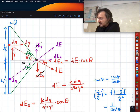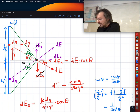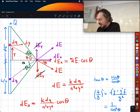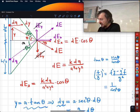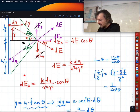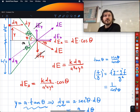What we did is we chose a dQ, and we said that it has its own dE. The vertical parts would cancel each other, so we went with only the horizontal part, which is dE cosine theta. Then we said that dE is going to be k dQ over distance squared, and this distance is a² plus y² — distance squared.